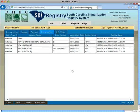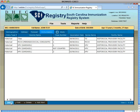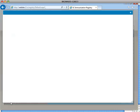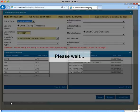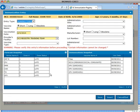Once the historical vaccines are entered, administered vaccine information can be entered by selecting the Add button located at the lower left of the screen. After selecting the Add button, the immunization entry screen will appear. New vaccine data can be entered in this screen allowing you to document details on vaccine doses.